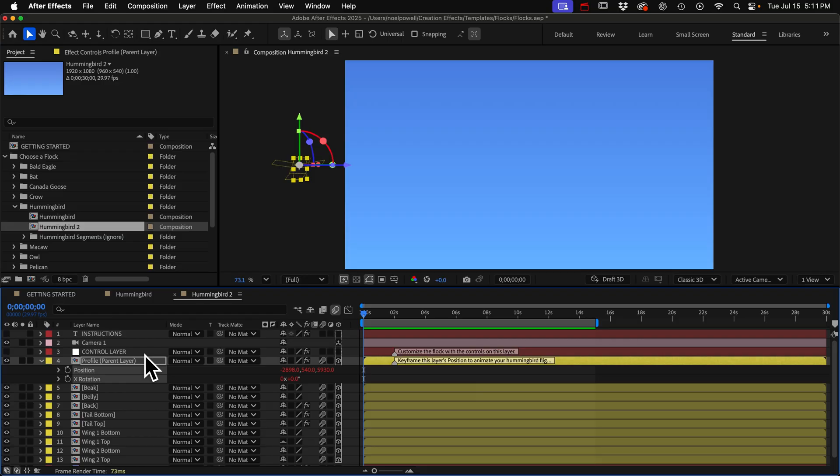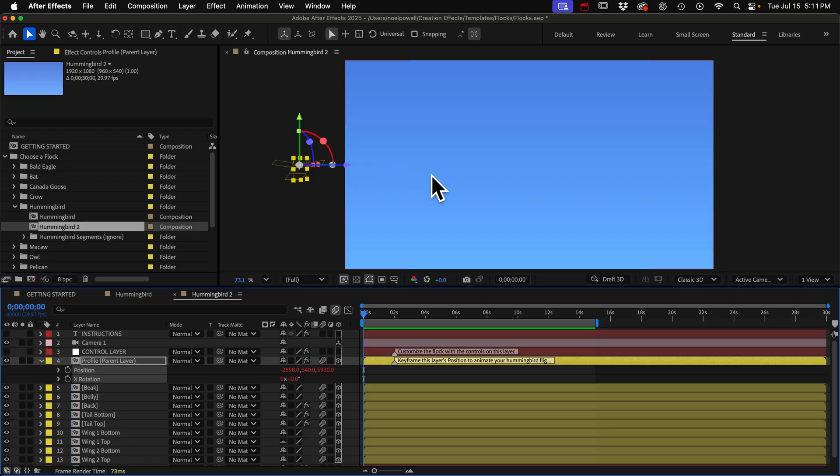So let's start by animating the position. The bird is going to always orient itself or face the direction that it's moving and it does that because auto-orient is turned on.